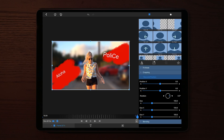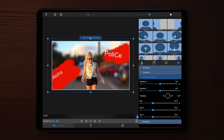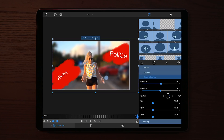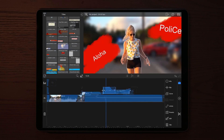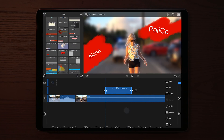Once you've done that, go back to your timeline and play through to see what the final result looks like with the text applied.